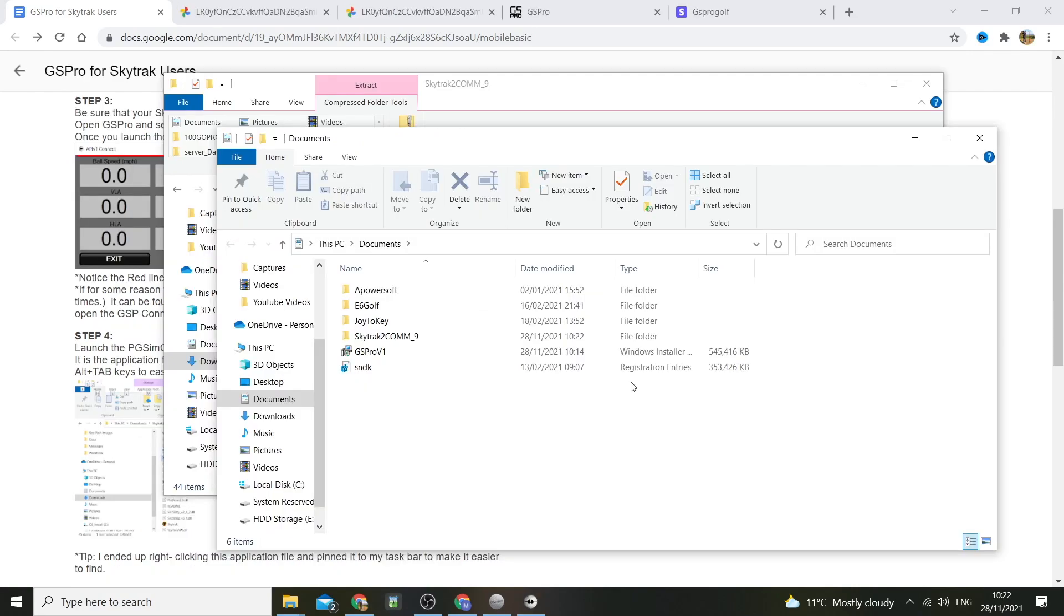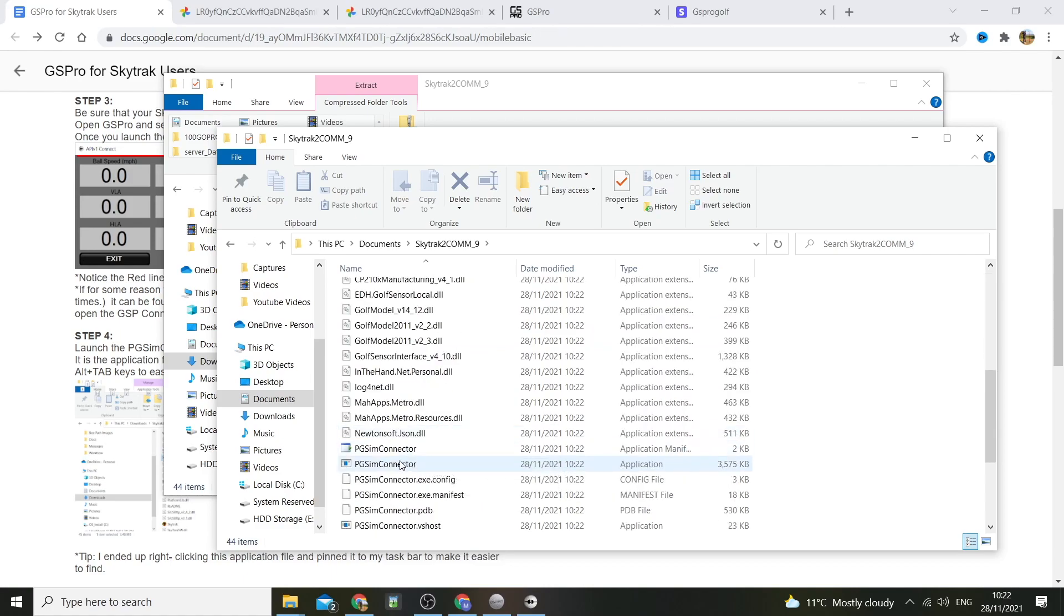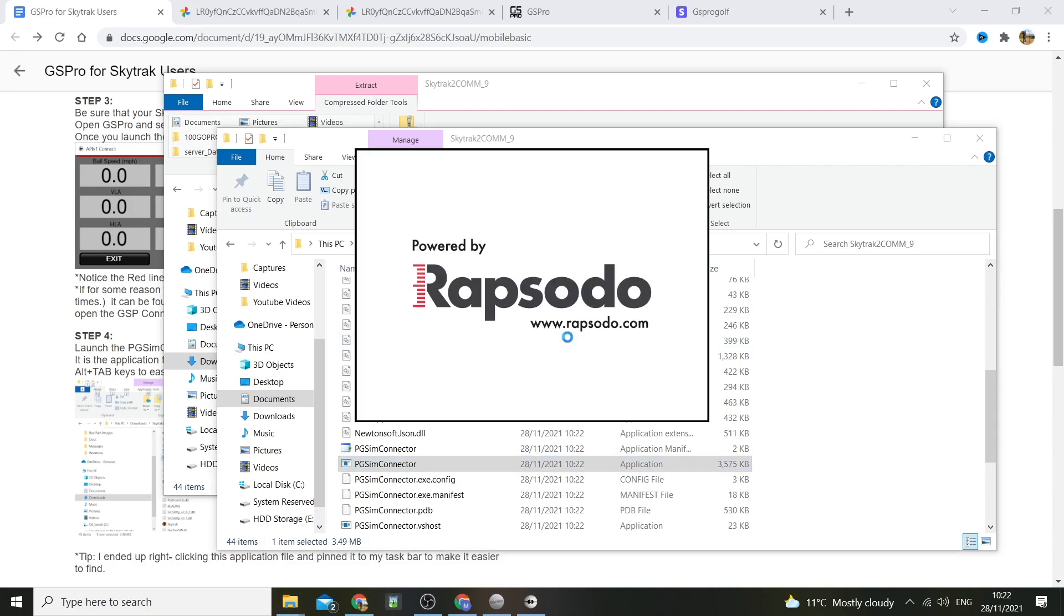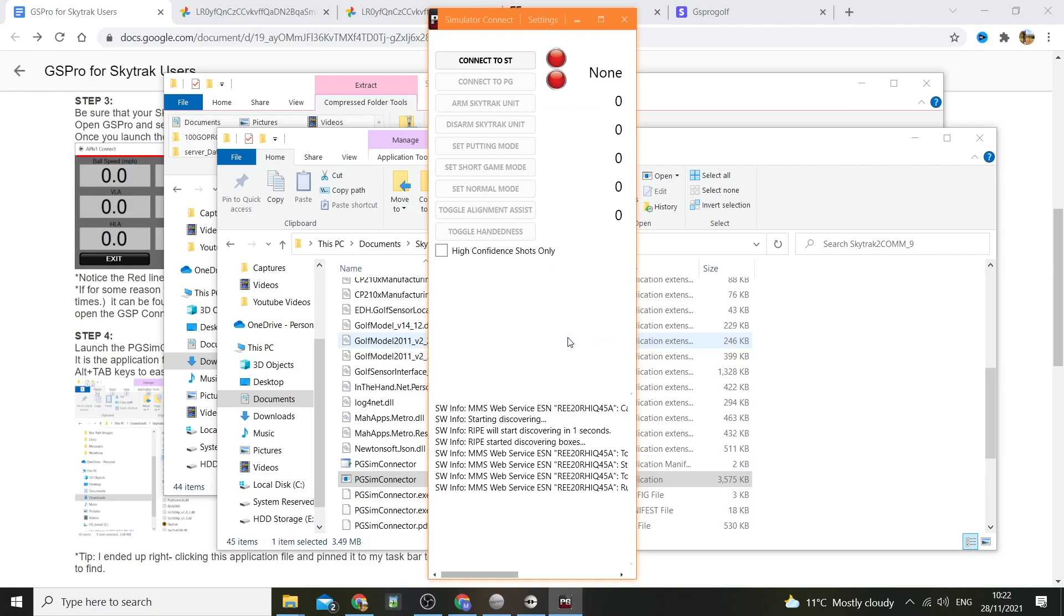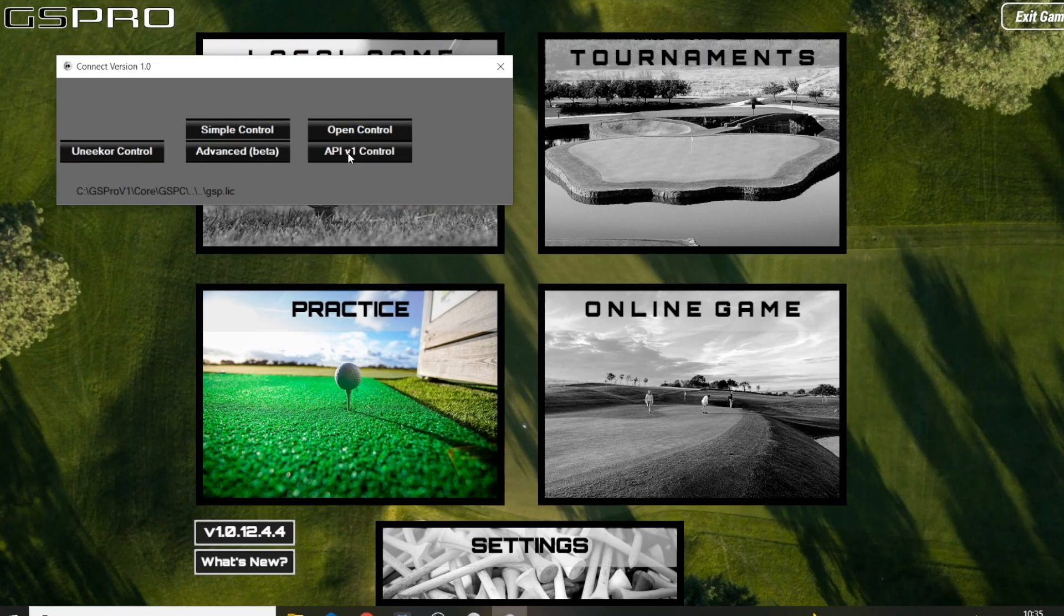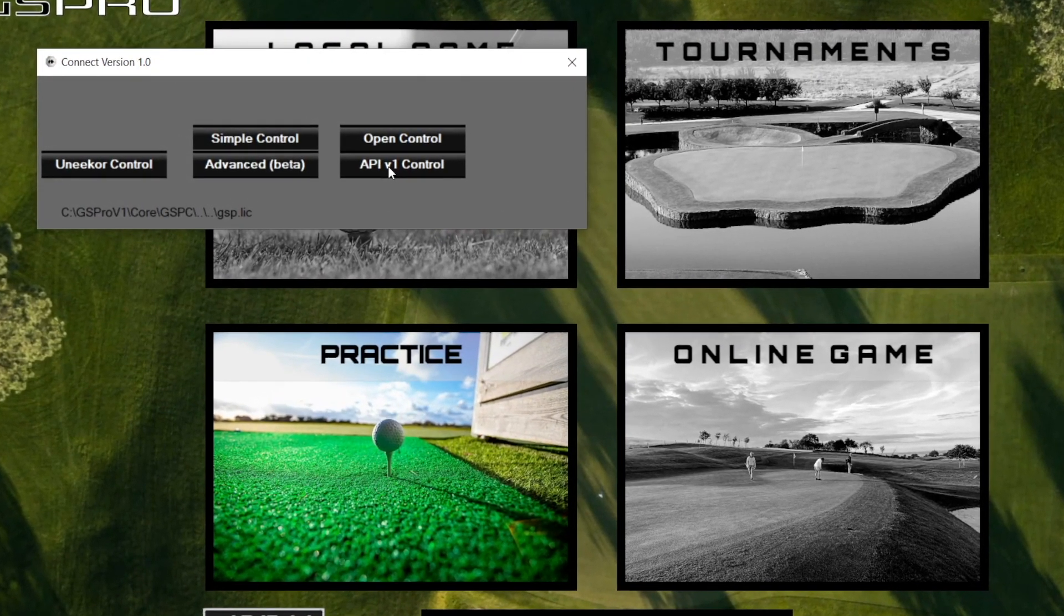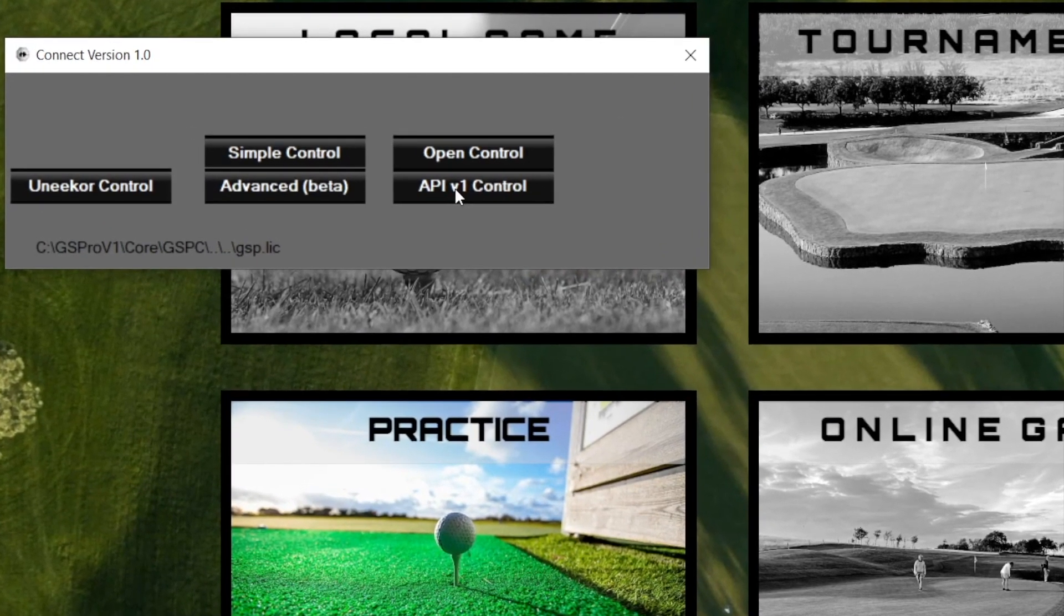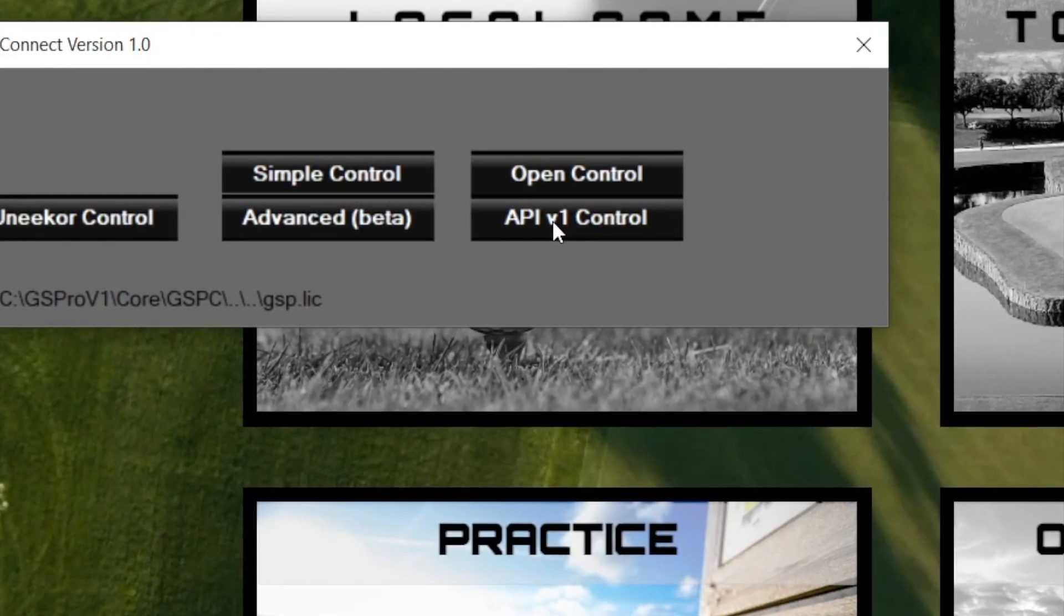Right, now you need to find that first folder that you downloaded in step 1. Open it and find an application called PG sim connector. Once you click on that, it'll open a slim window with an orange bar at the top. Two lights will stay red for a few seconds, but the top should turn green and the bottom one should turn orange. Now, don't do what I did initially and click on the top right box. Instead, open the bottom right corner box that says API v1 control. This is the right one.